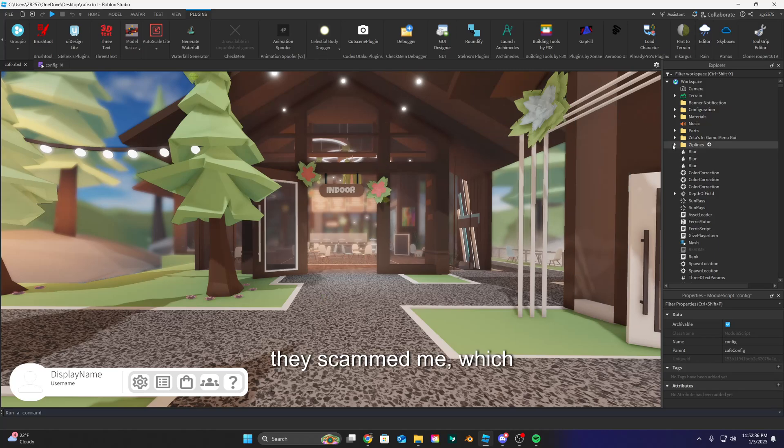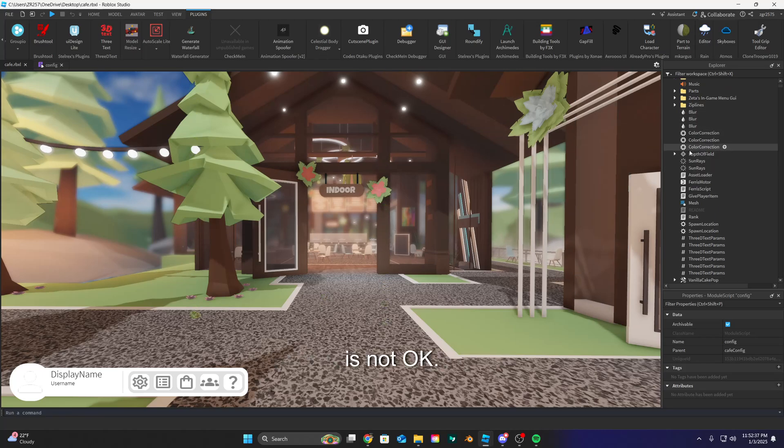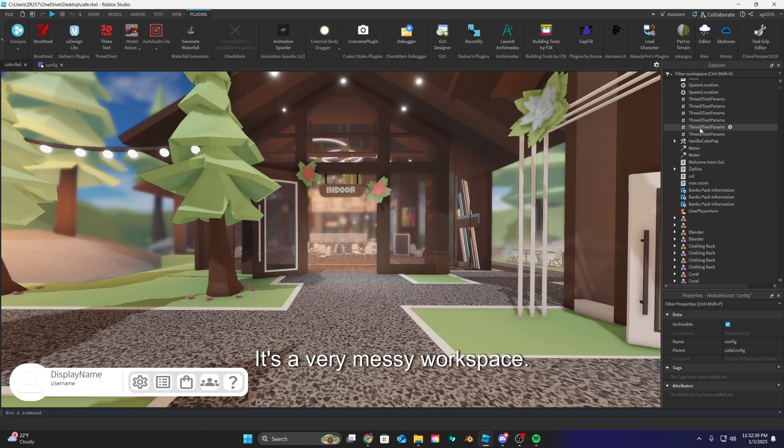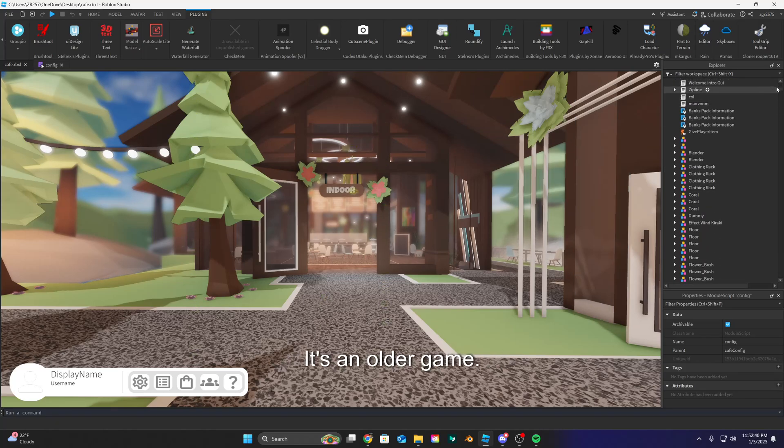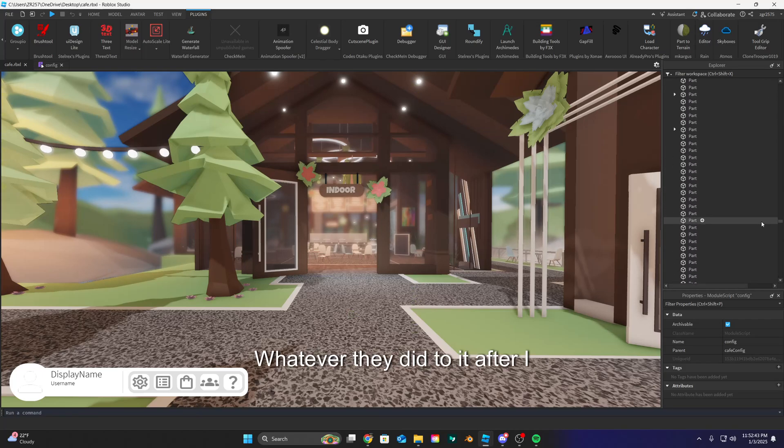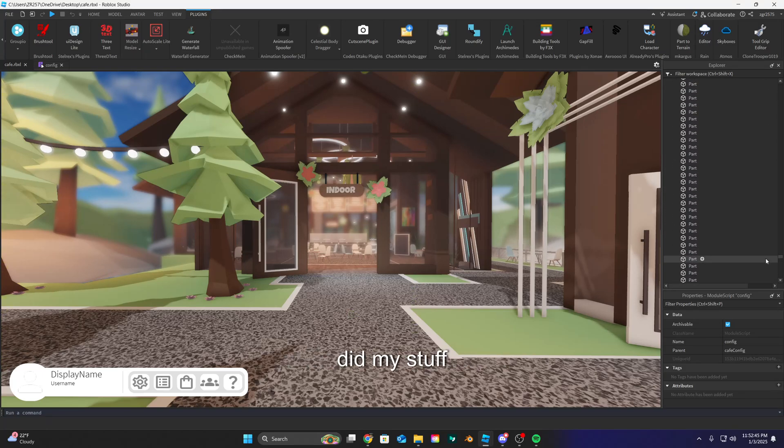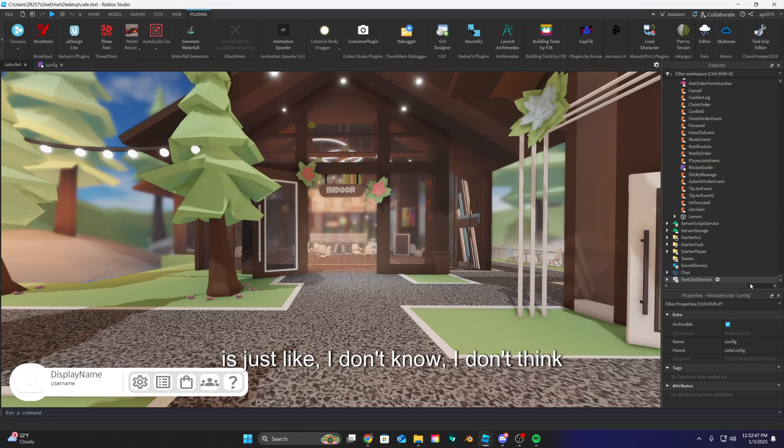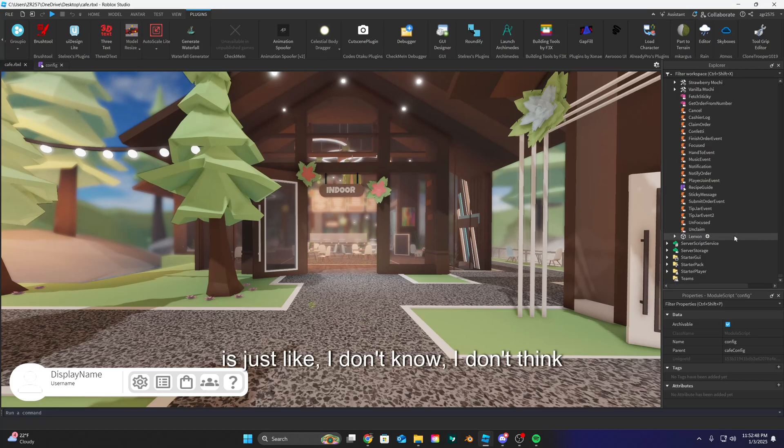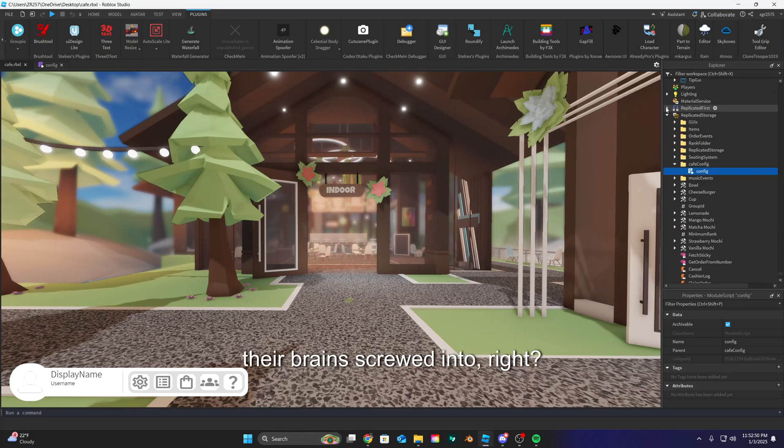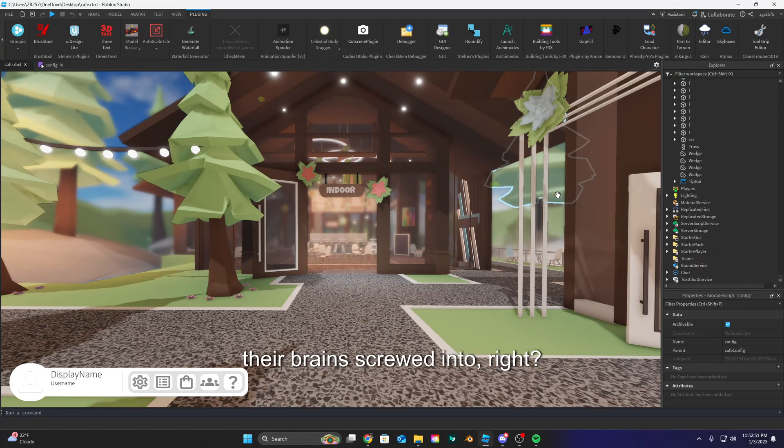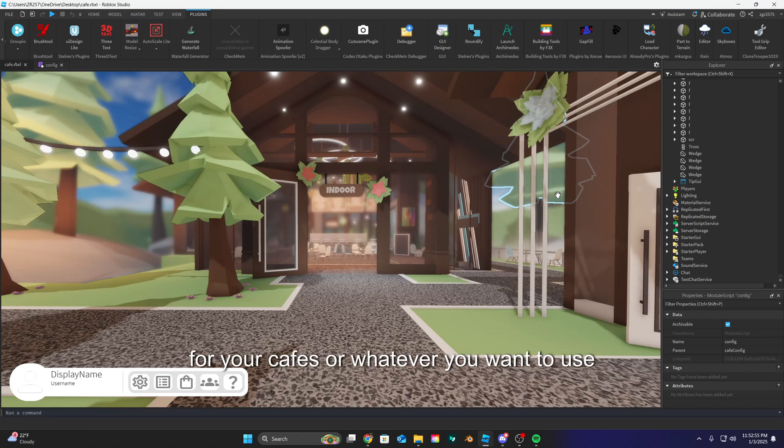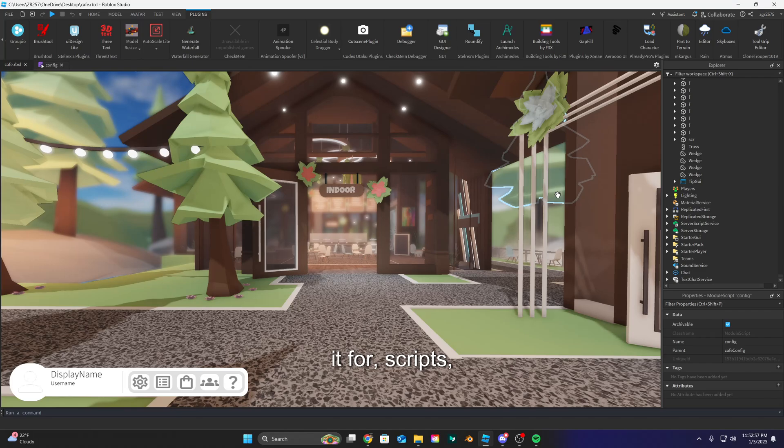It's a very messy workspace. It's an older game. Whatever they did to it after I did my stuff is just like, I don't know, I don't think they had their brains screwed in right. But this game is completely free for you guys to use for your cafes or whatever you want to use it for. Scripts, builds, assets, it's up to you guys.